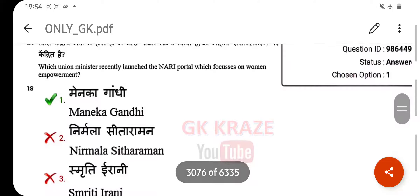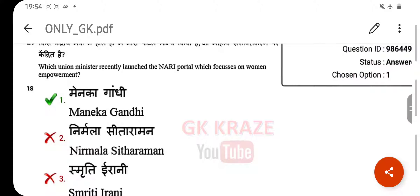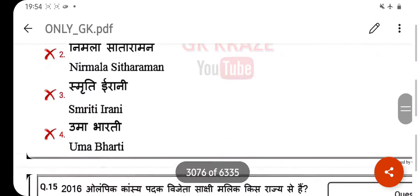Which union ministry recently launched the Nari Portal, which focuses on women's empowerment? Your right answer is Maneka Gandhi.